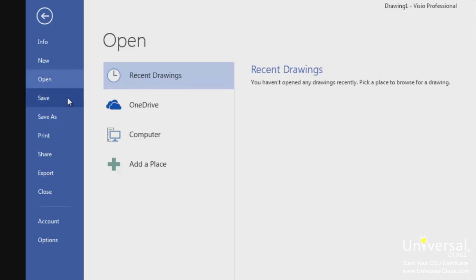The save and save as pages allow you to save your Visio drawings. If you click the save page, you'll save the file under its current name, file type, and to its current location. You'll use the save page when you've edited an existing Visio file and want to save the latest version.